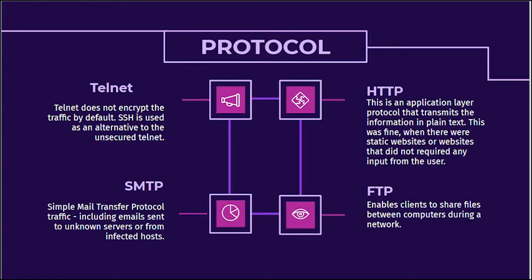Second, HTTP, also known as Hypertext Transfer Protocol. It is used at layer 7 of the OSI model. This is an application layer protocol that transmits the information in plain text. This was fine when there were static websites or websites that did not require any input from the user. Anyone can set up a man-in-the-middle proxy in between and listen to all the traffic or modify that traffic for personal gains.